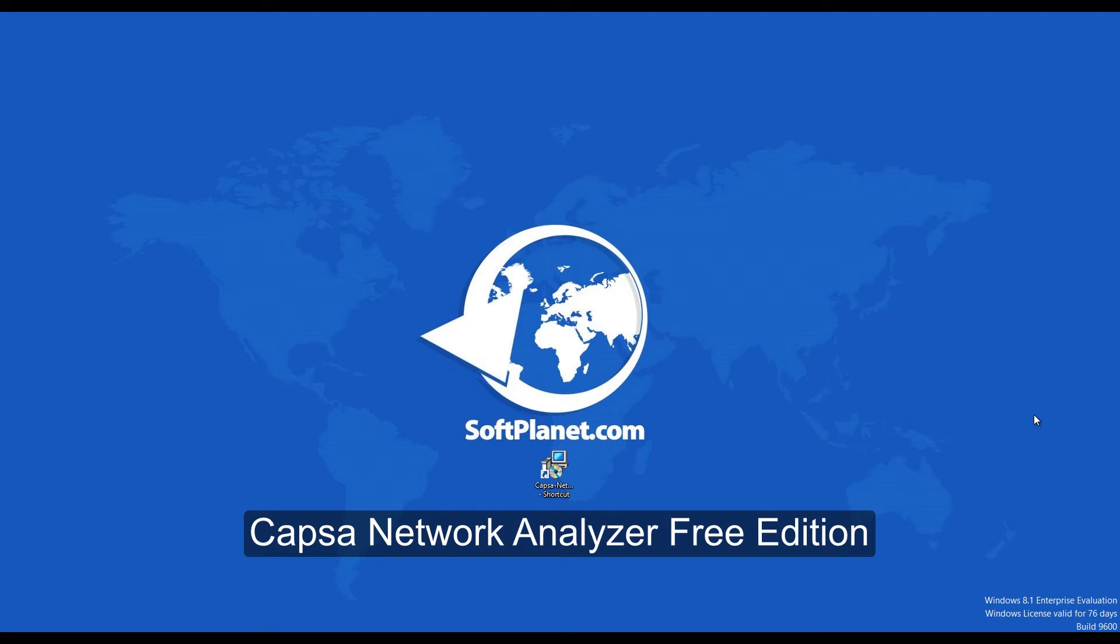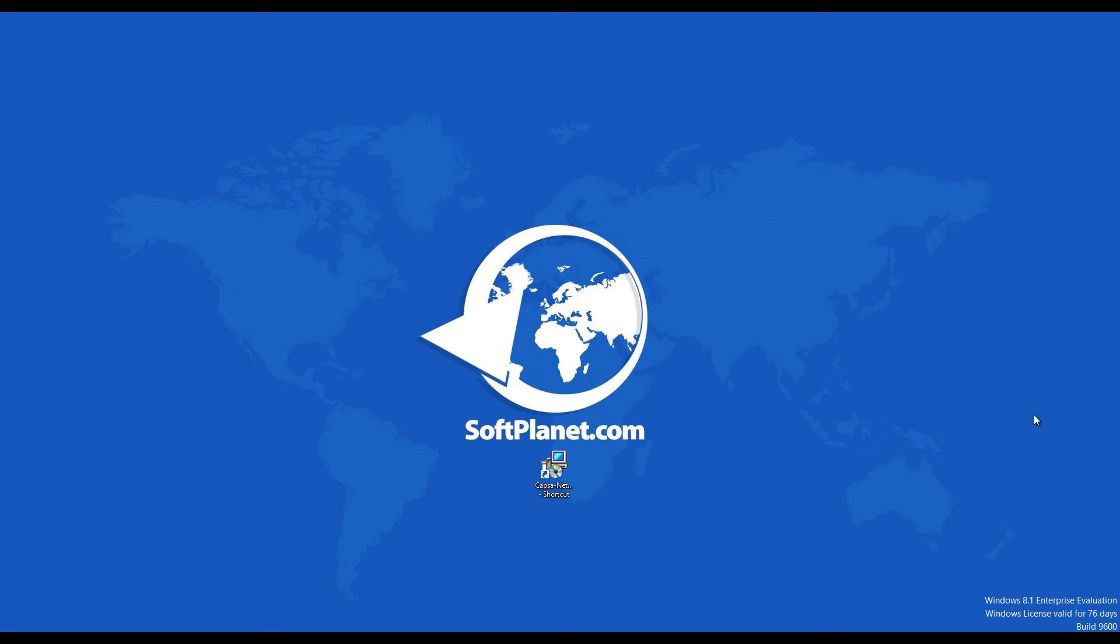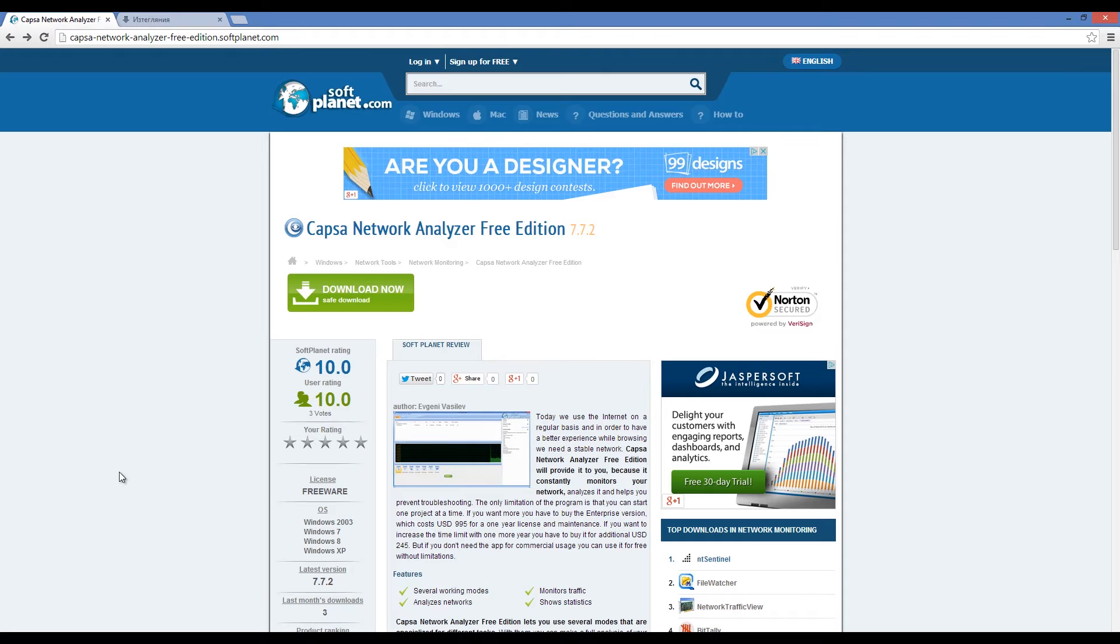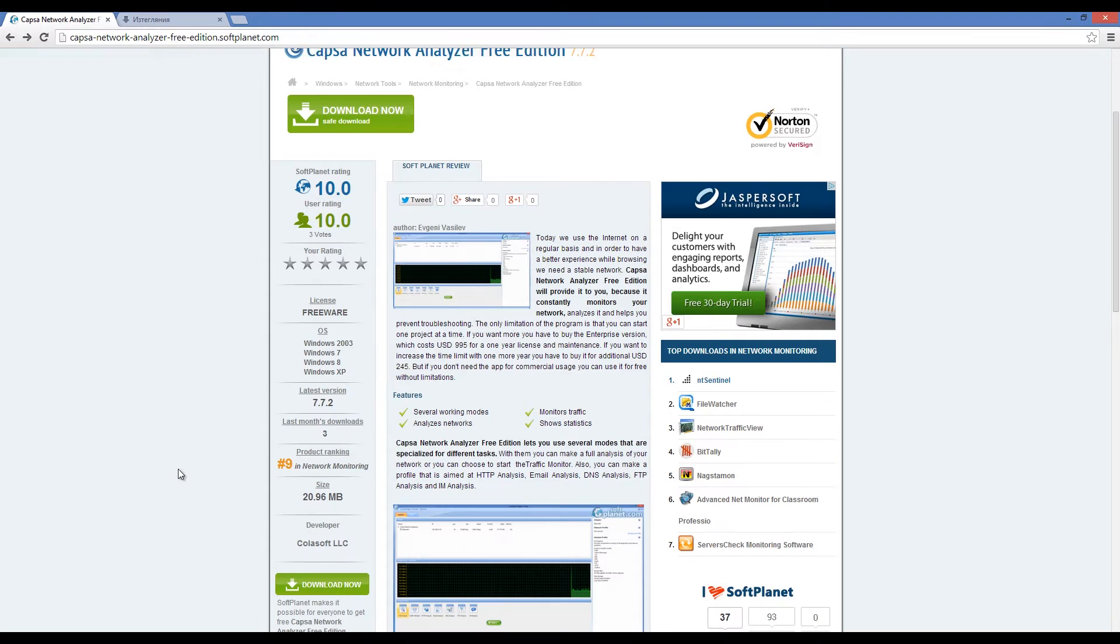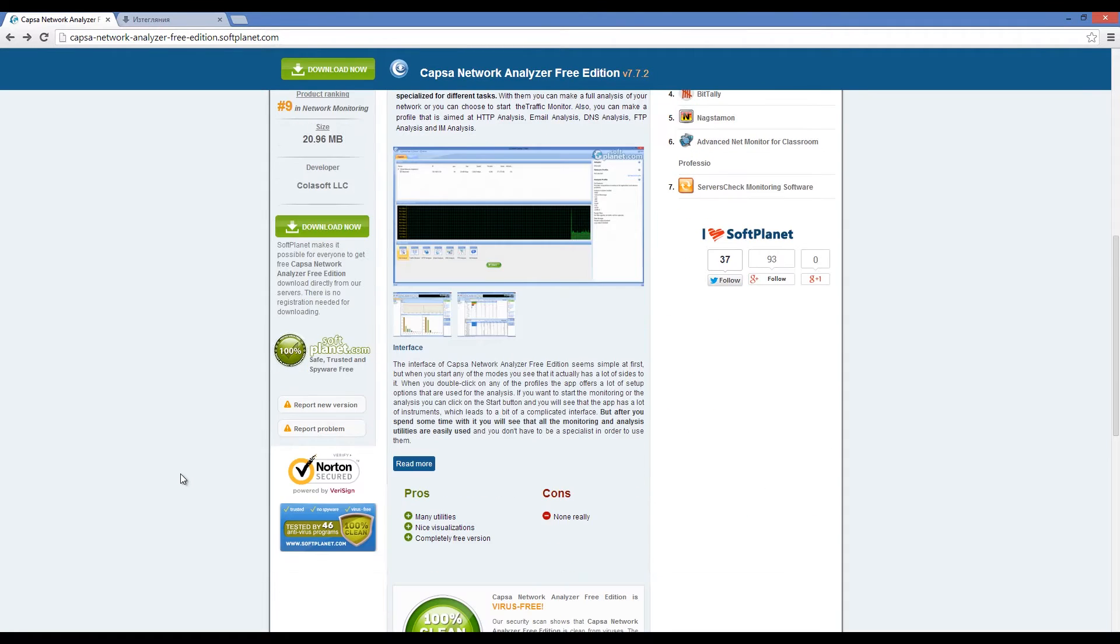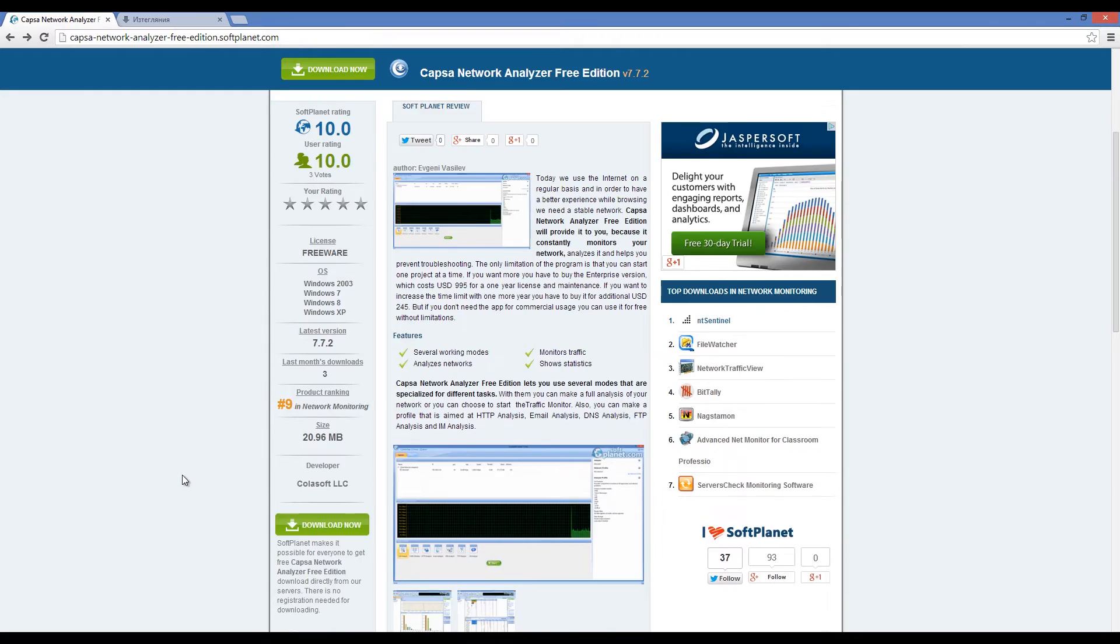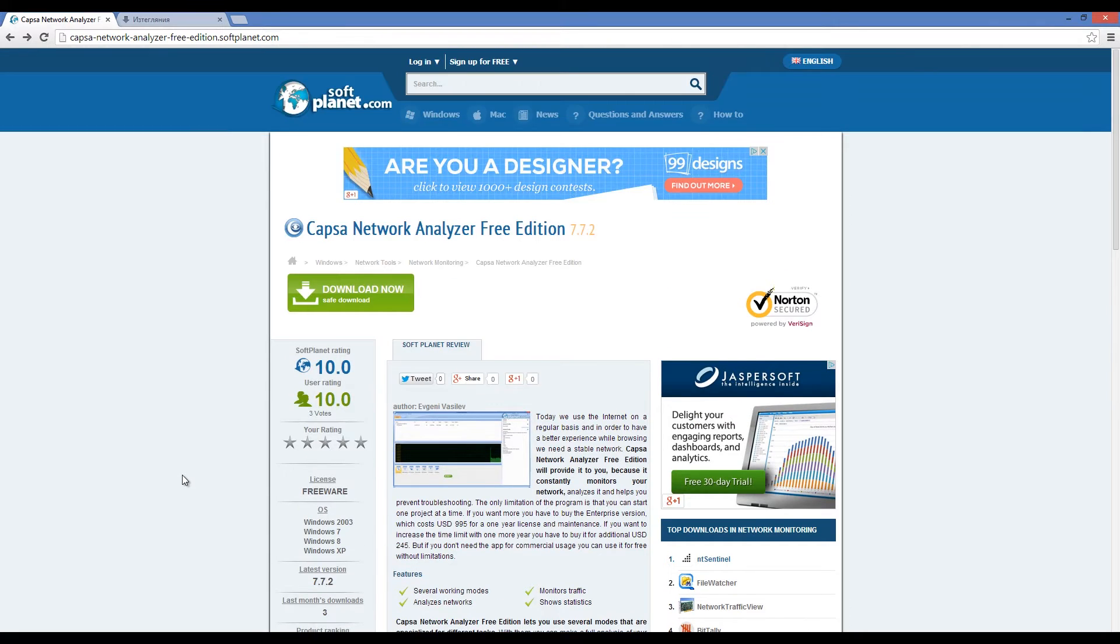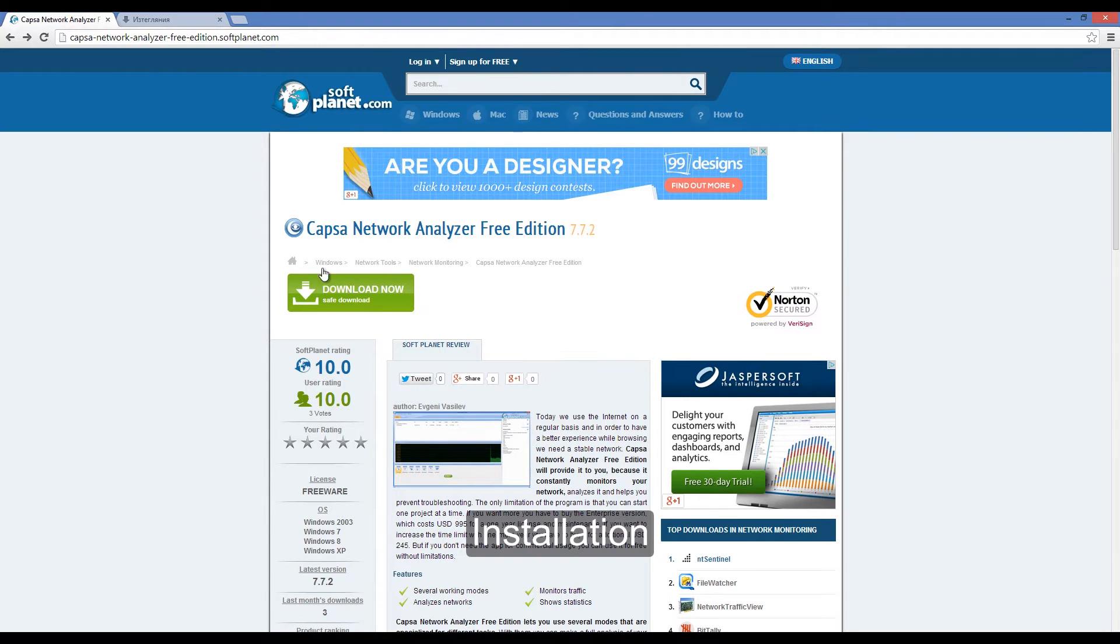Hello once again, I'm David from SoftPlanet and we're checking out Capsa Network Analyzer Free Edition 7, an easy to use Ethernet network analyzer or network sniffer for network monitoring and troubleshooting purposes. This program can be downloaded for free from softplanet.com.